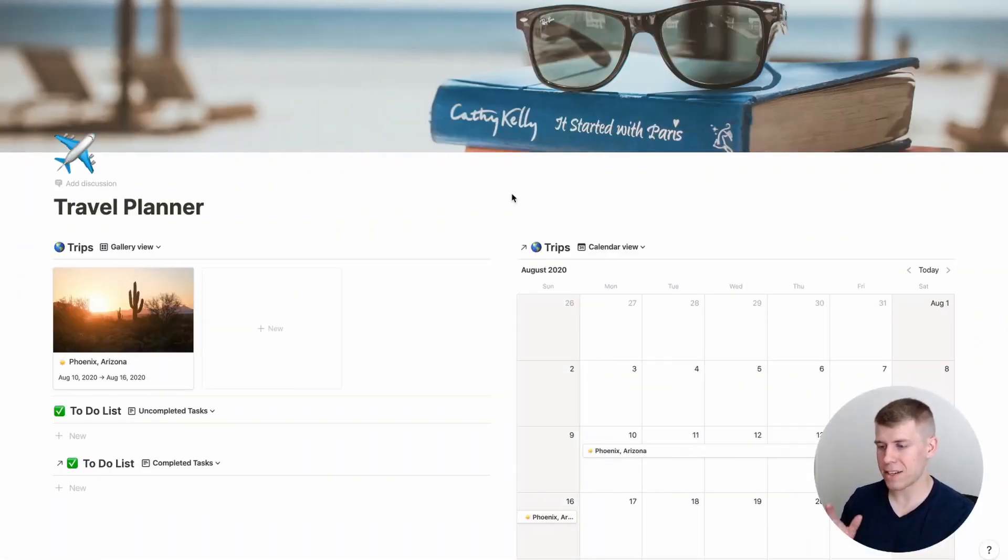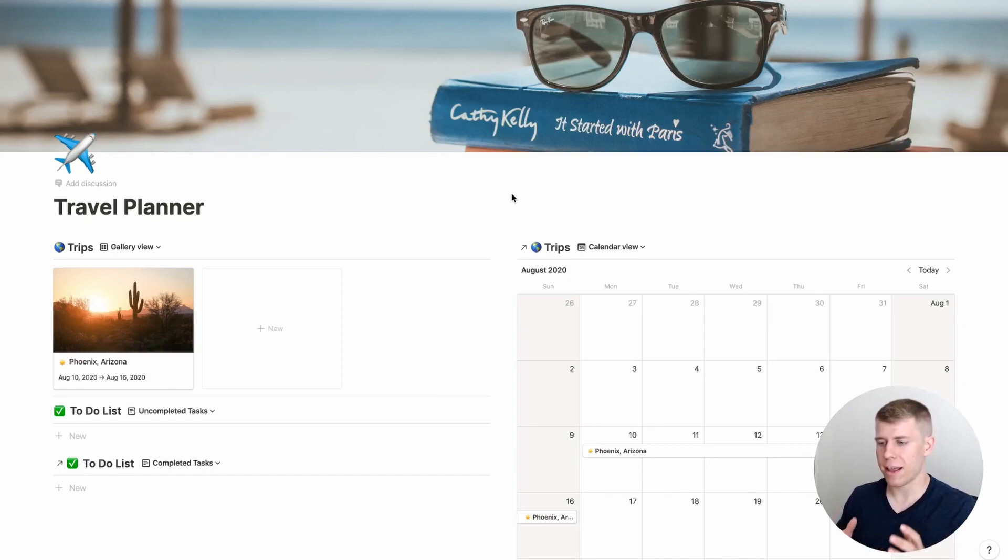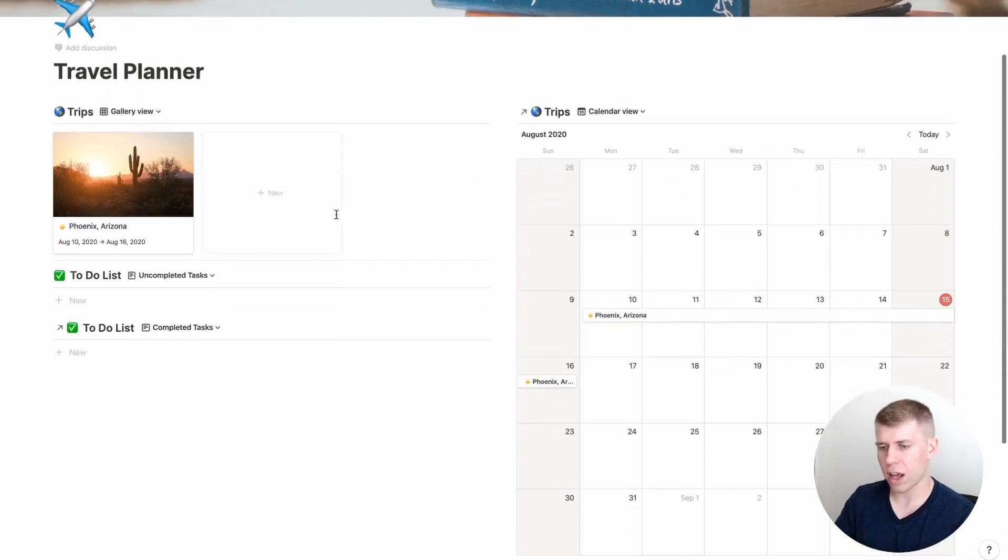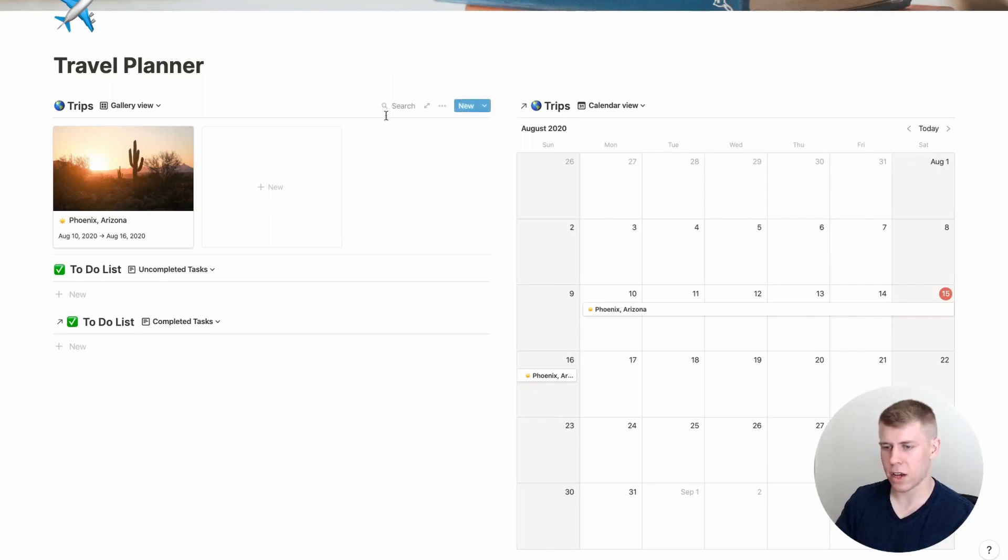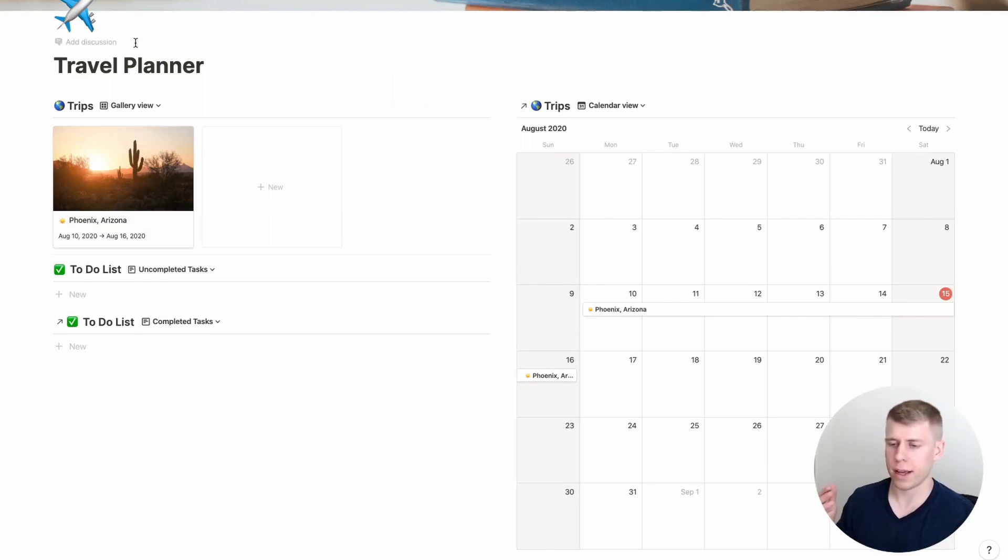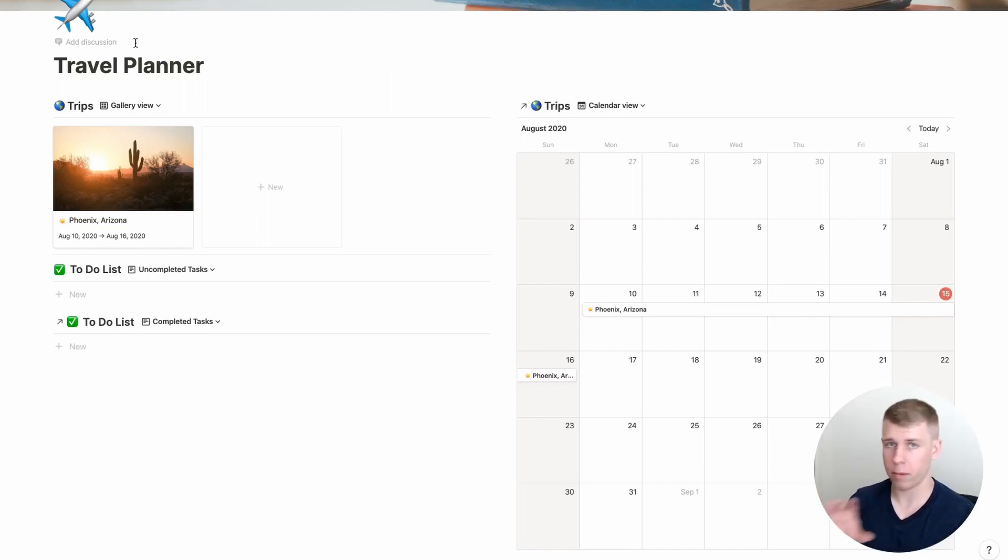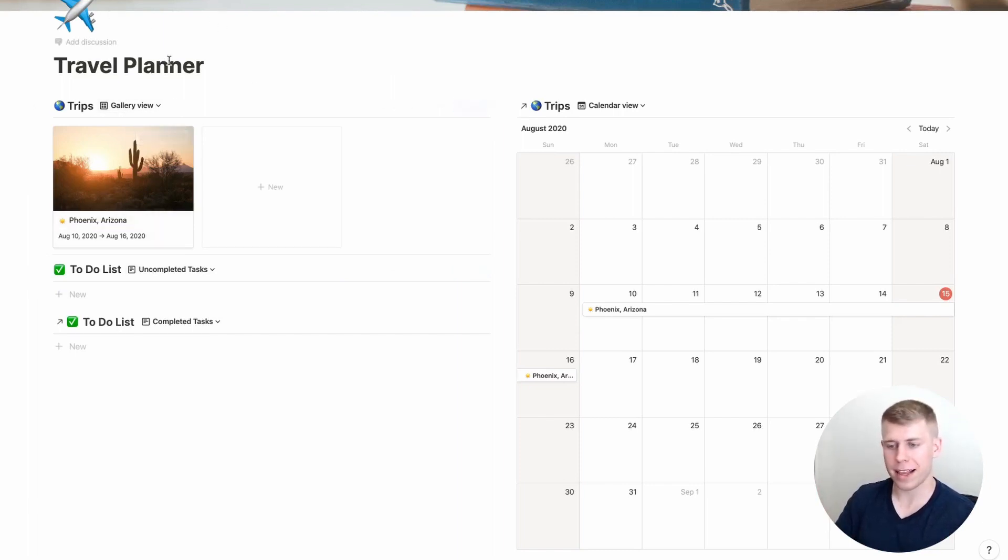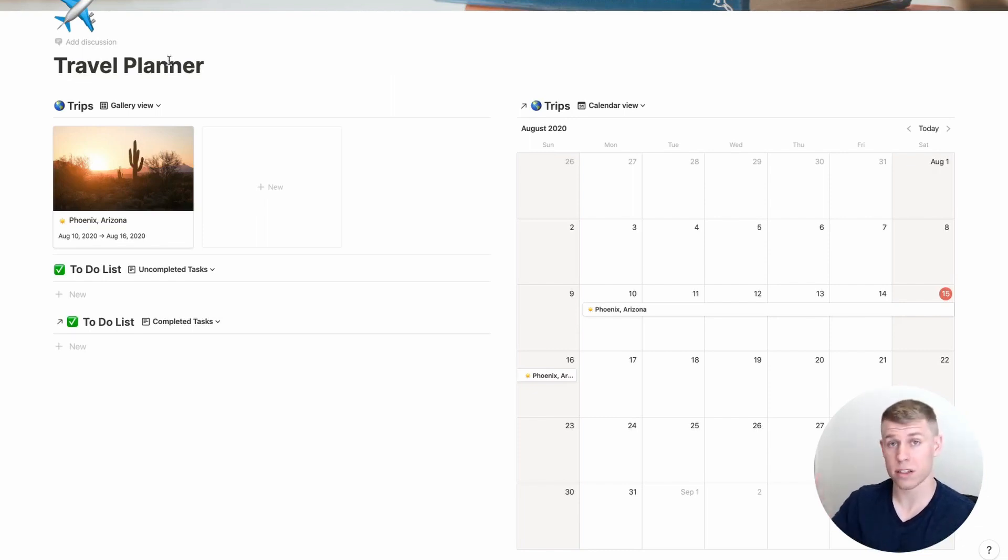So right here, we have the main screen of this travel planner that I've put together. As you can see here, we've got it looking nice, some good icons, nice cover, and all that. On the main screen here, I've got just one example trip entered. But obviously, if you have multiple trips, they'll all go there. I like seeing them in a gallery view here. So you put a cover photo of the place you're going maybe, and then it's a nice visual appeal of the various trips you're going, obviously sorted by date of when you're going.